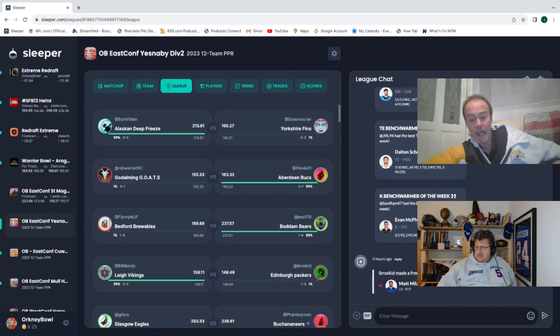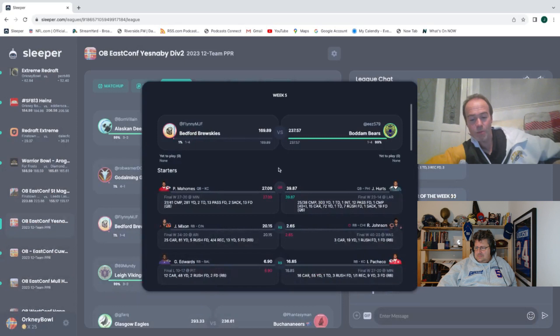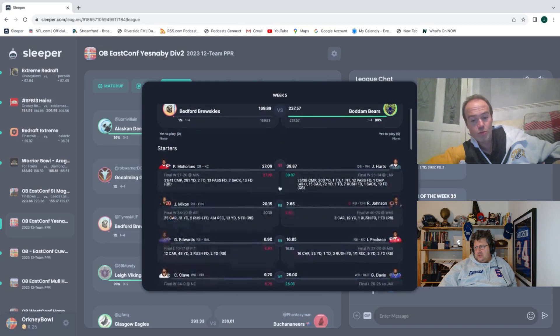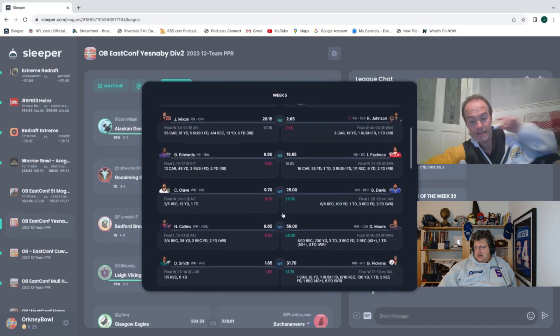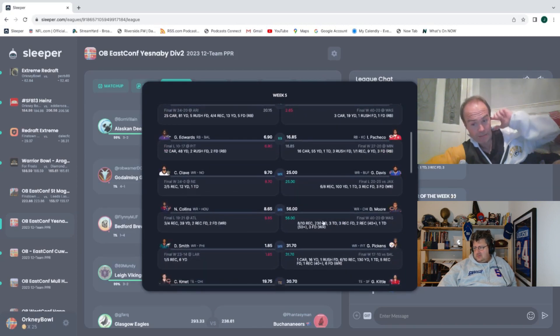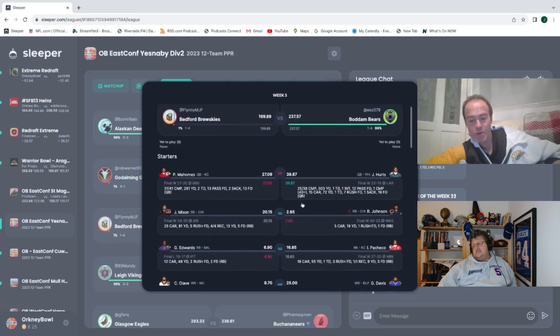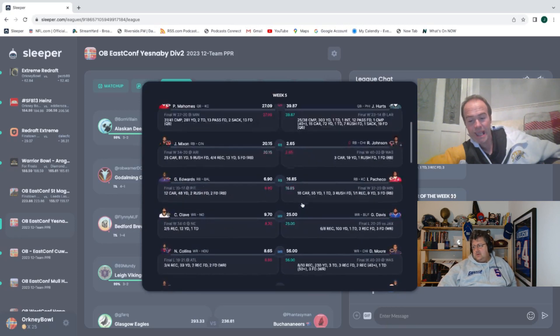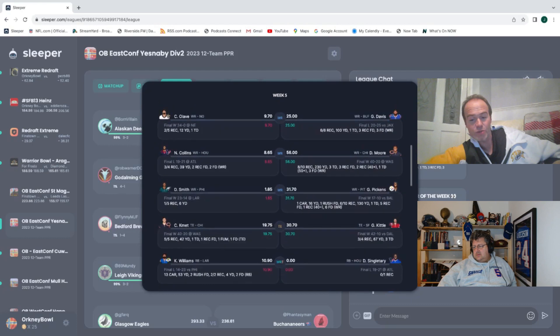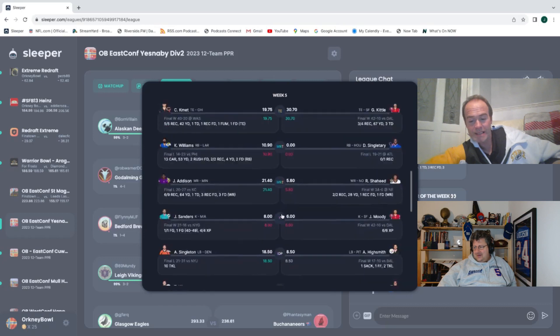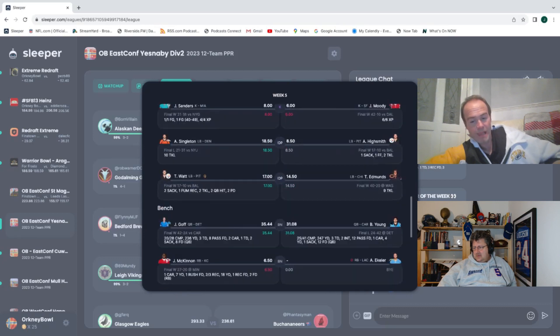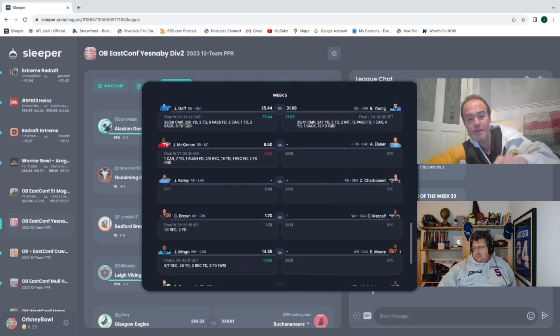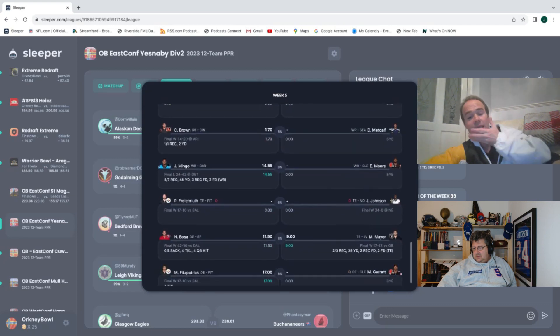Bodham Bears, boom, off the mark one and four, beating the Bedford Bruskies big style. 237 points. He lost Johnson, but PG Moore and Pickens both decided to show up. Hurts made it, even though he got a bagel from Singletary. 237 points, a great score this week.